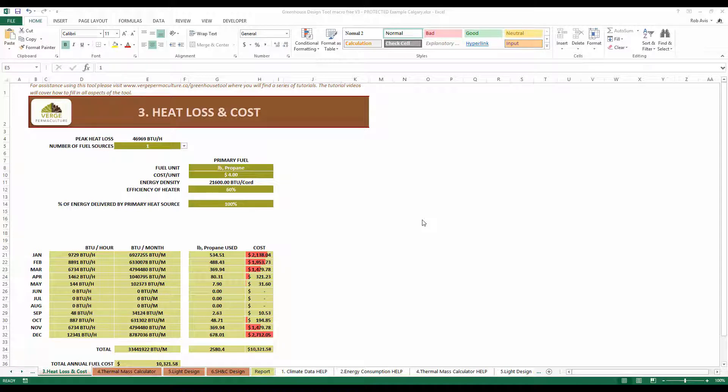The next step is to move over to sheet number three, heat loss and cost. This sheet was designed to help you establish how much it's going to cost to heat your particular greenhouse with the conditions that you've set.